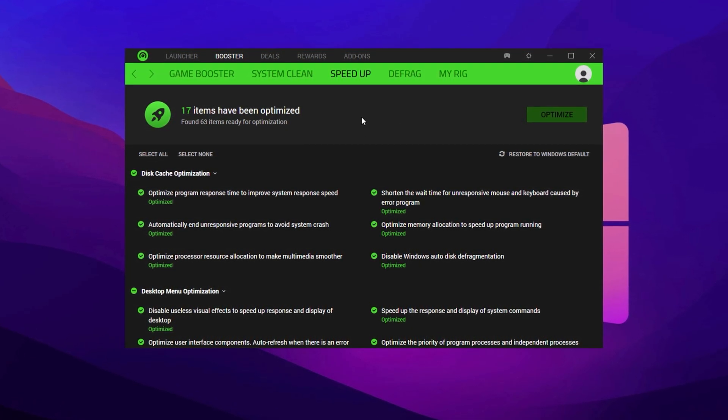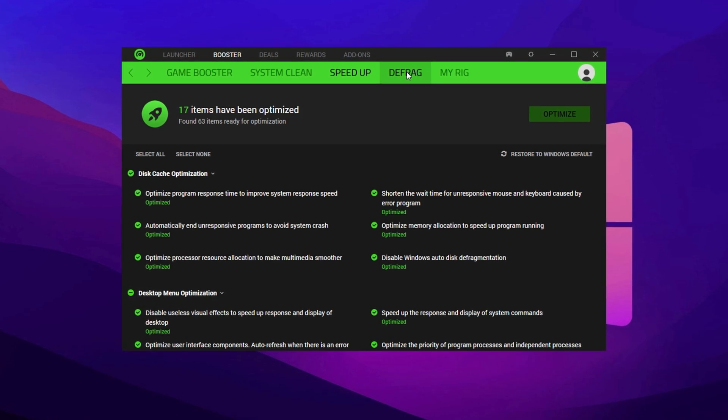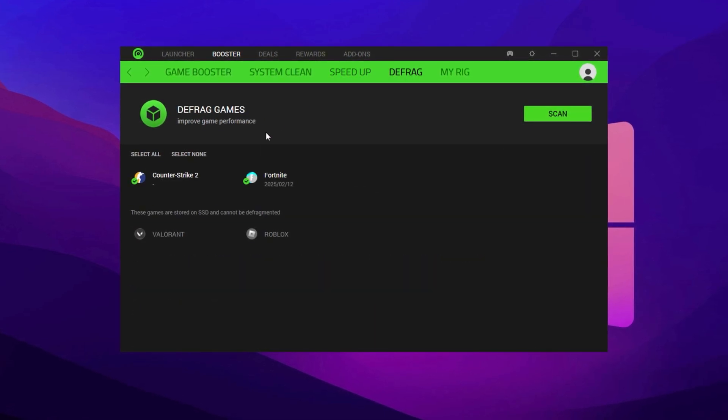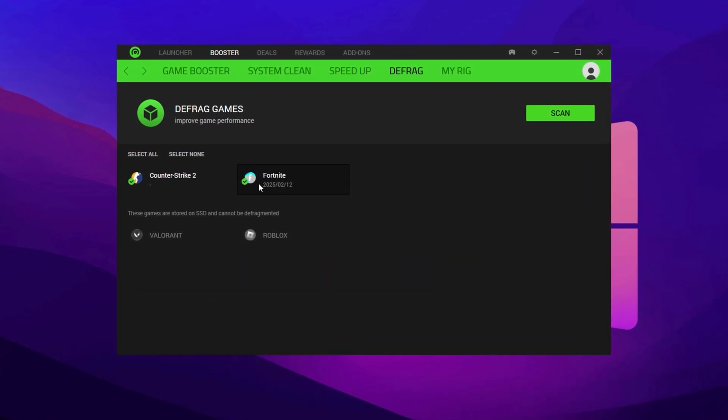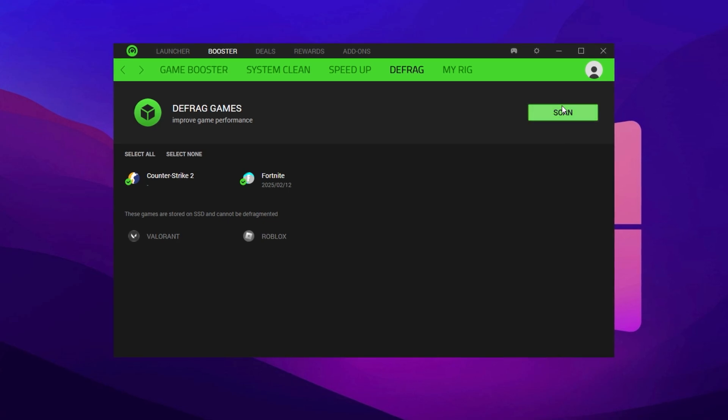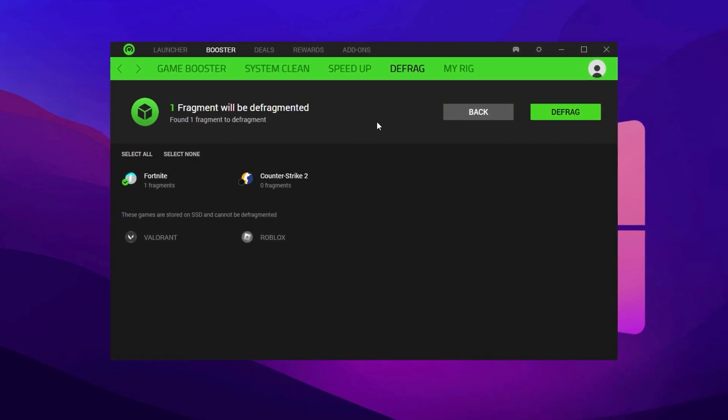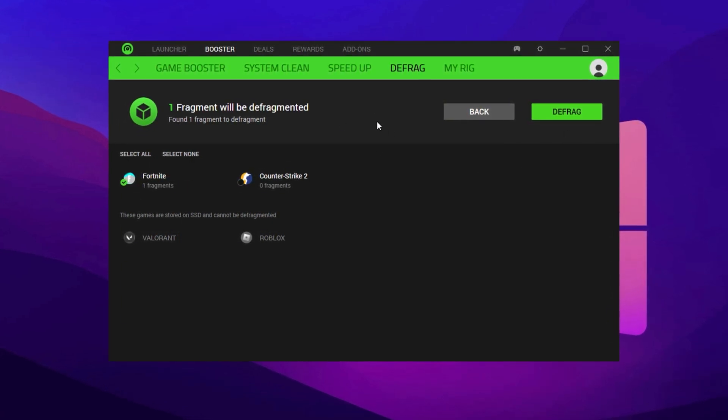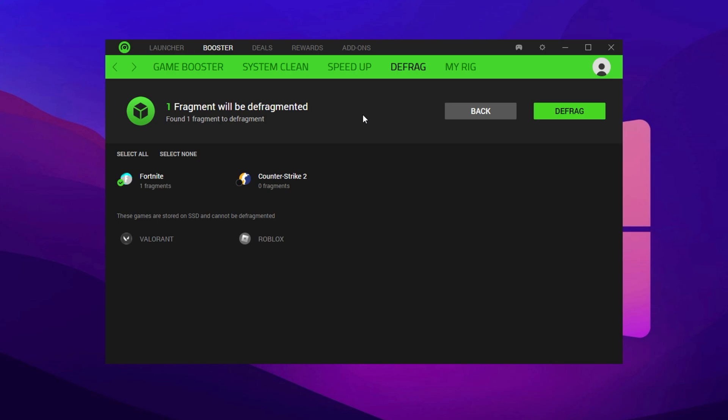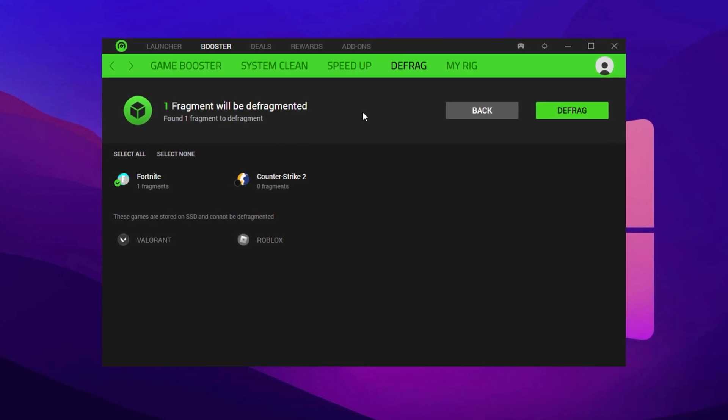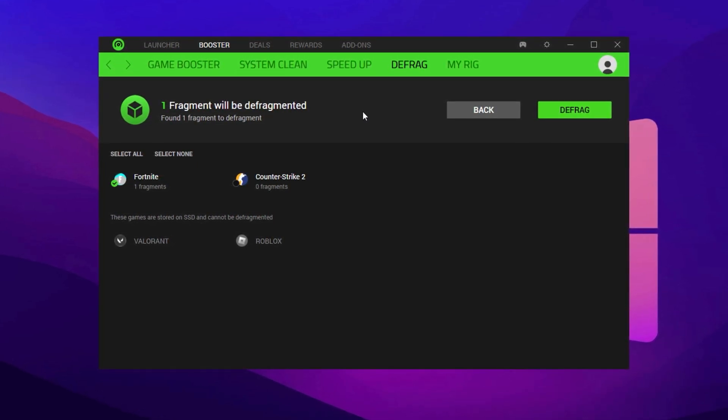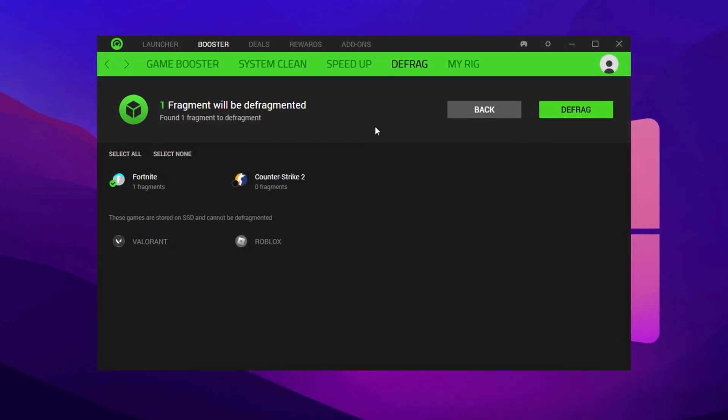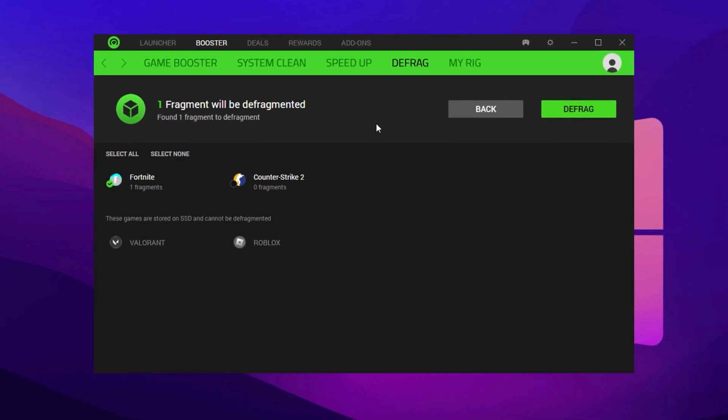If your PC still runs on an HDD instead of an SSD, go to the Defrag section. Select Fortnite from the list, then click Scan, followed by Defrag. This rearranges game files on your hard drive so Fortnite loads faster and stutters are minimized. If you already have an SSD, you can skip this. SSDs don't benefit from defragmentation.